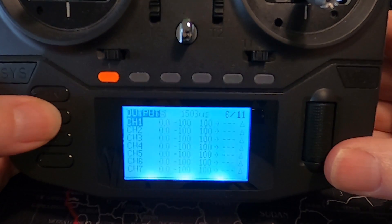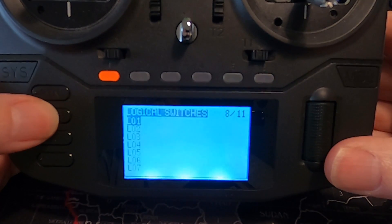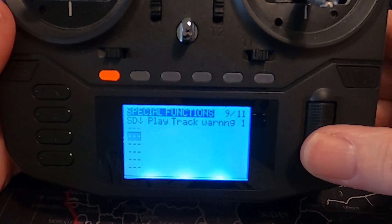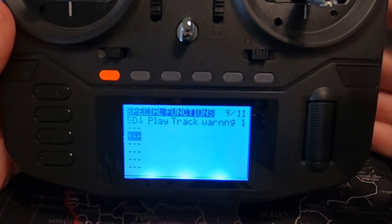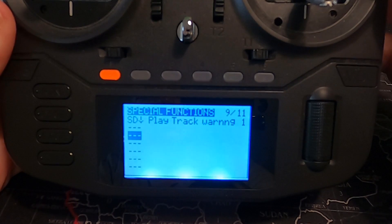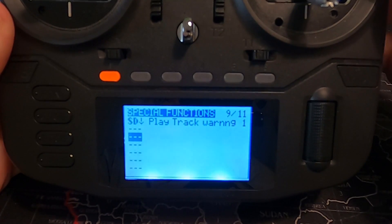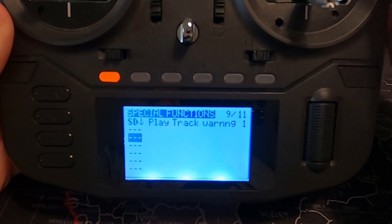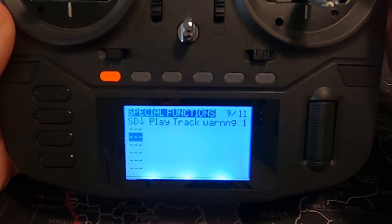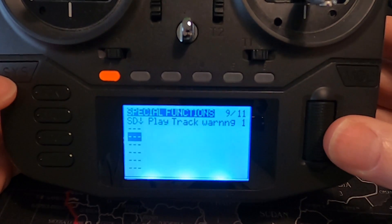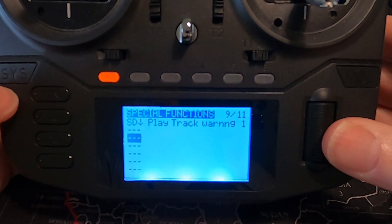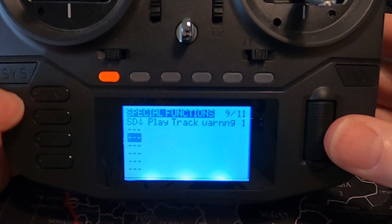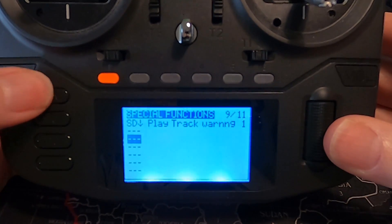I've set up a special function which is 'play track', so that when the reverse is armed you get an audible warning telling you you're in reverse thrust. As I said earlier, make sure you set up a safe throttle for this — you do not want this armed accidentally.